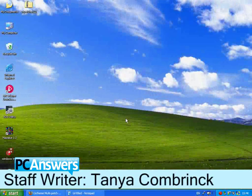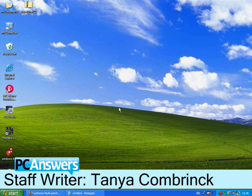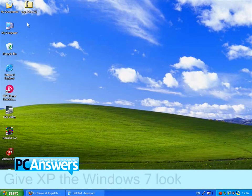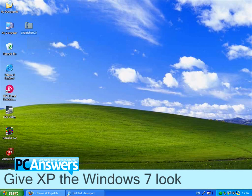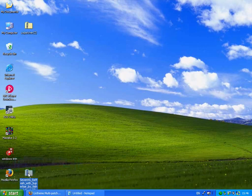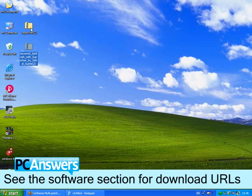In this tutorial I'm going to show you how to make Windows XP look like Windows 7. So here are the things that I need: this UX patcher and this theme, and I've downloaded them from the URLs that you'll find in the magazine.